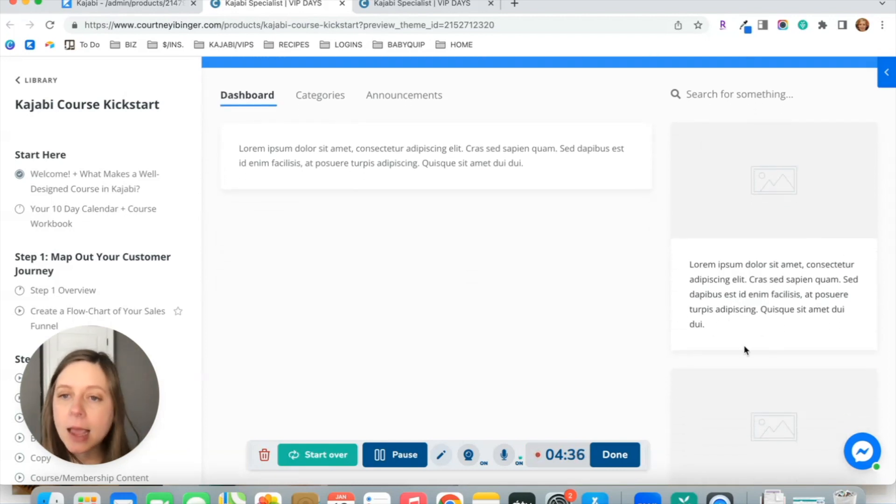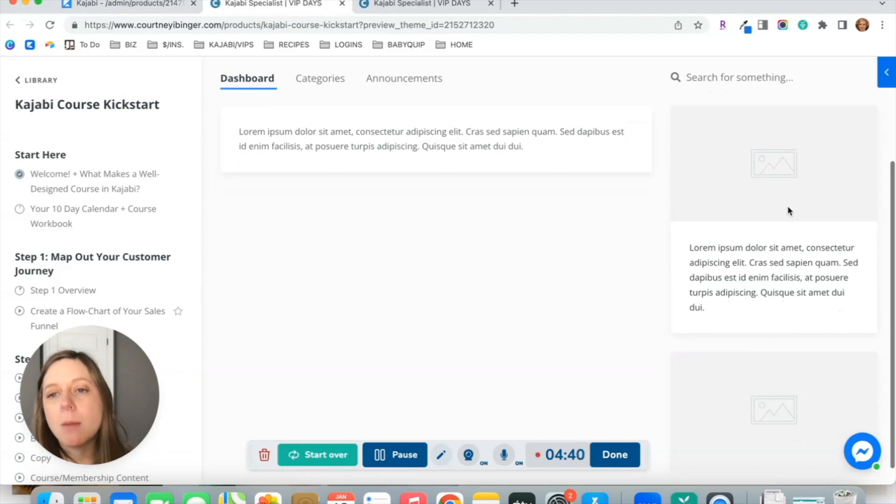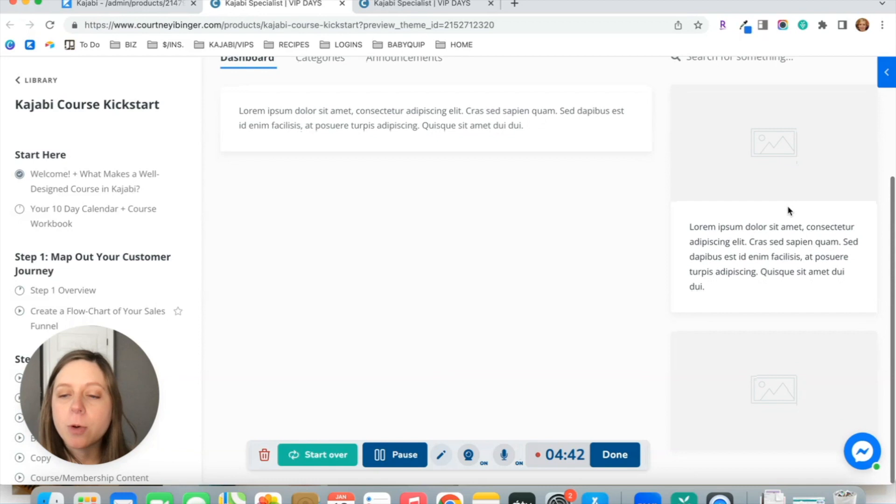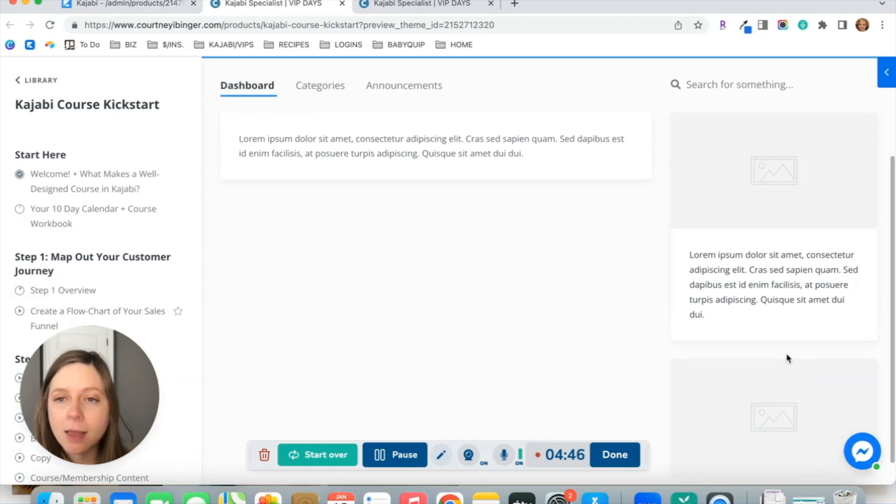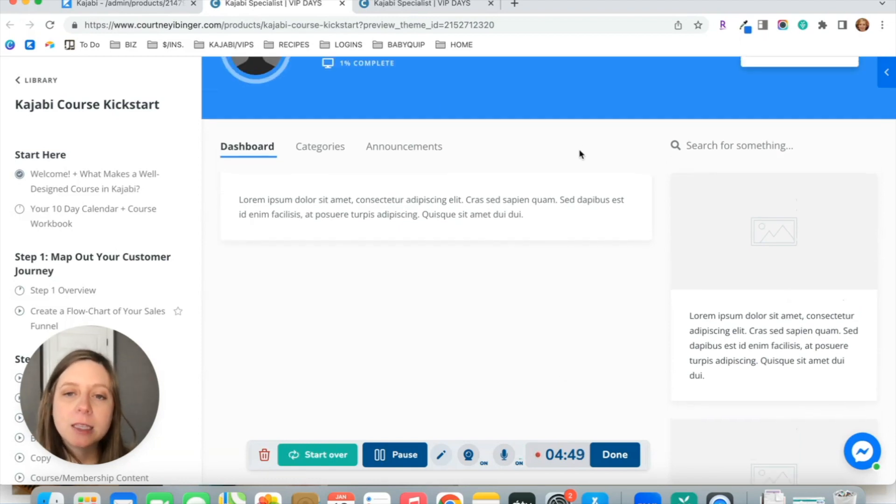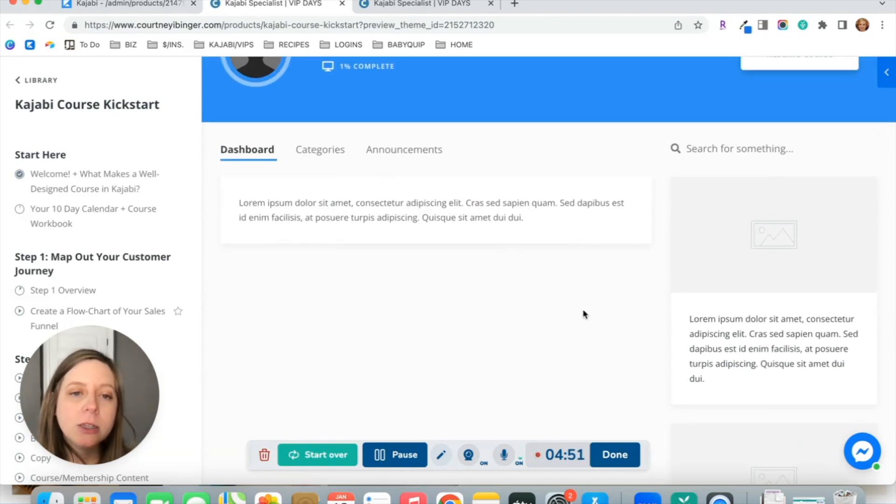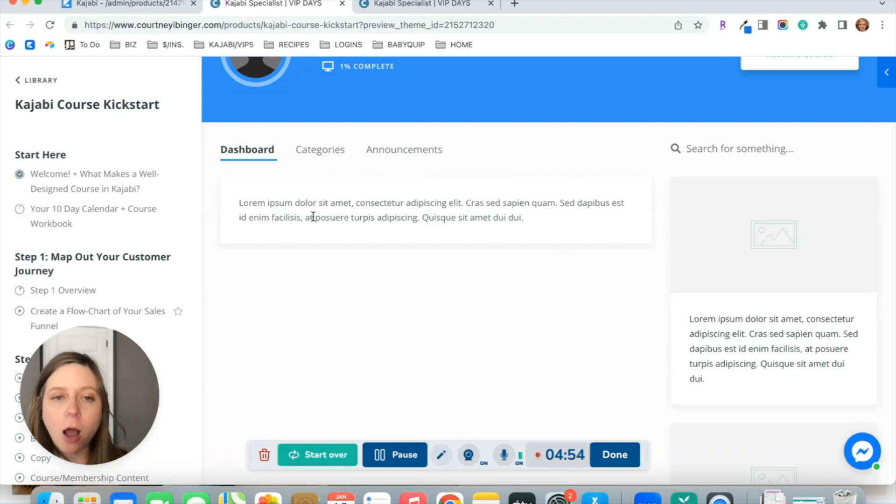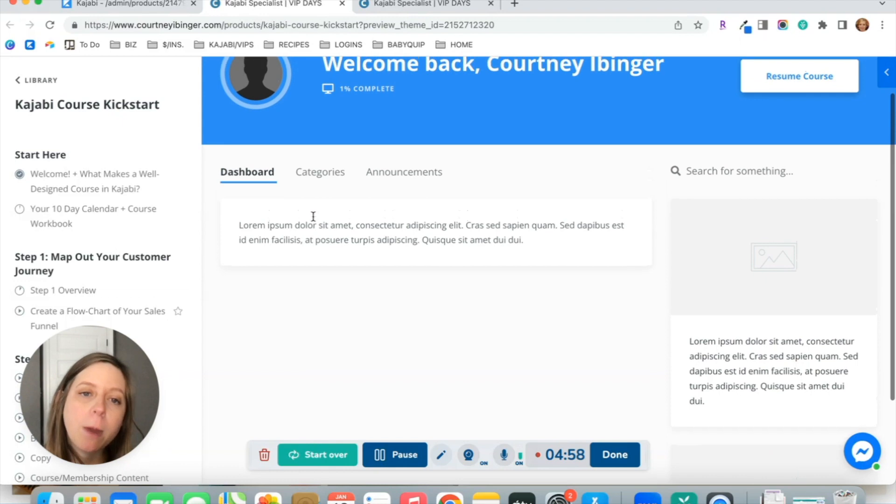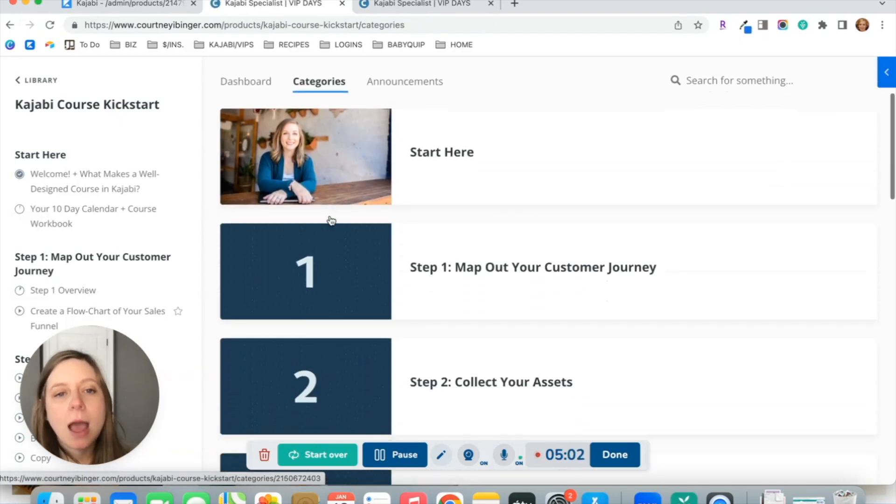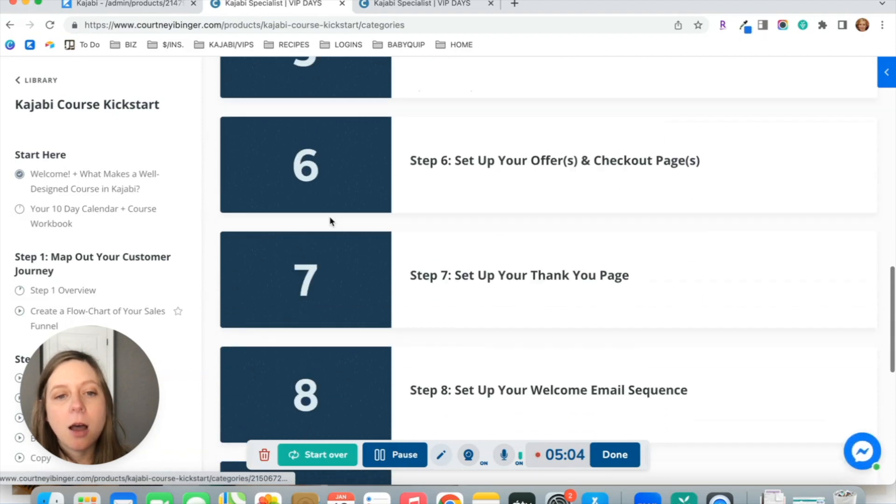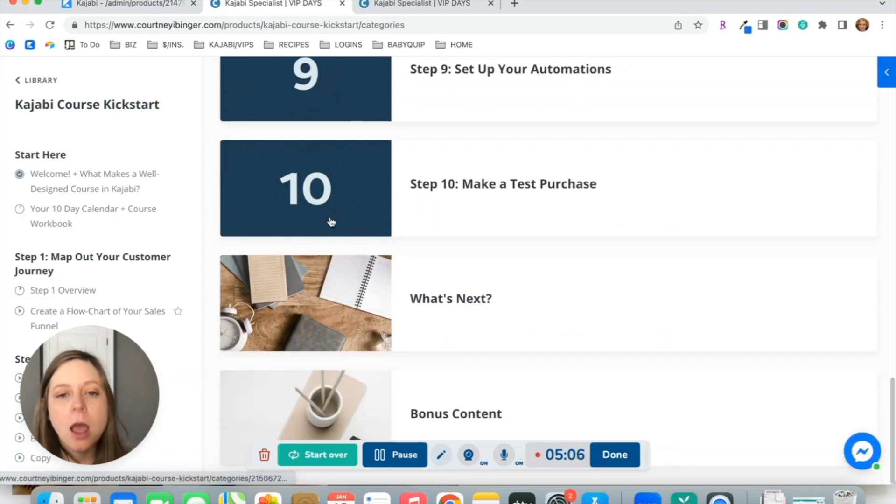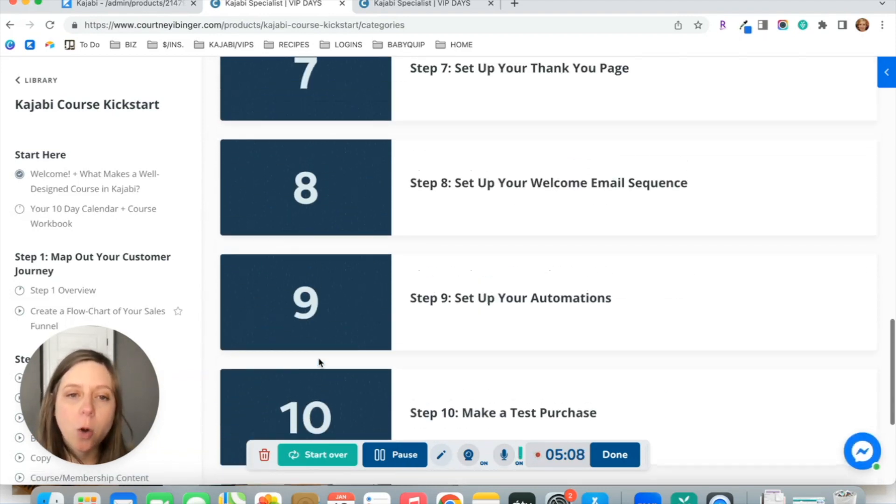You've still got this sidebar area where you can include different images, linking to like a Facebook group or your Instagram or another course maybe that you're selling that you want to highlight that might be beneficial for them. So you've still got the flexibility there, but it's not going to show the thumbnail images for all of your categories or modules on this main dashboard page. They're going to have to click here into categories to actually see all of the different modules in your course.